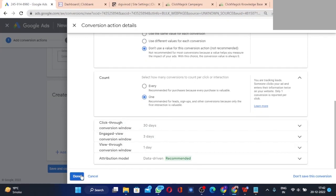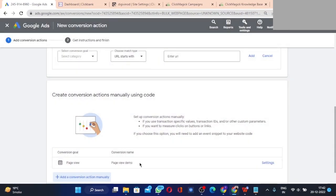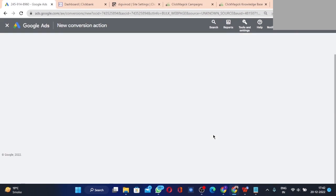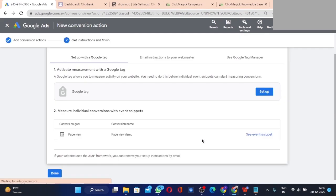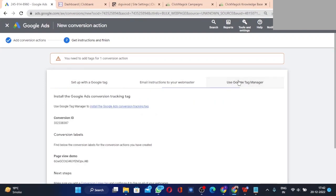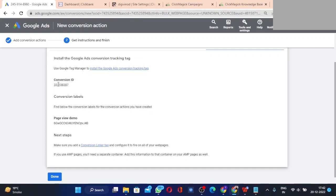Click Done, leave the rest of the settings as they are, then click 'Save and Continue'. On the next page, select 'Use Google Tag Manager'. You will now see a Conversion ID and a Page View Demo label code.